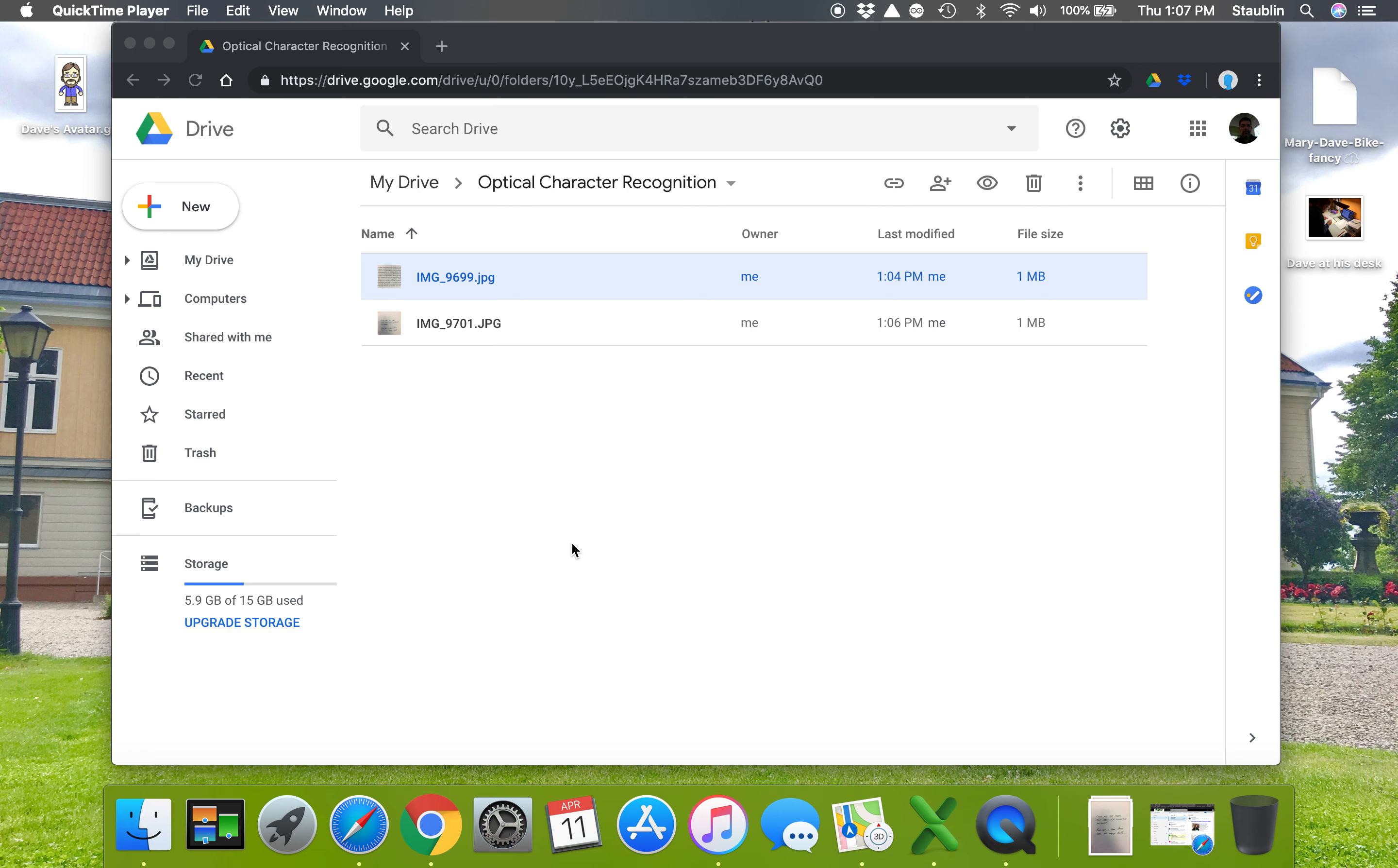Dave Staublin here. I want to show you a cool feature in Google Drive called optical character recognition.